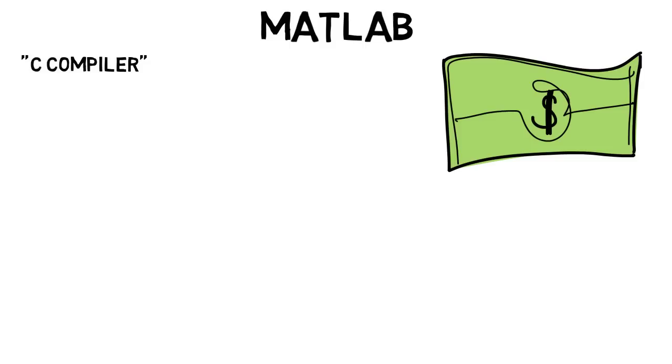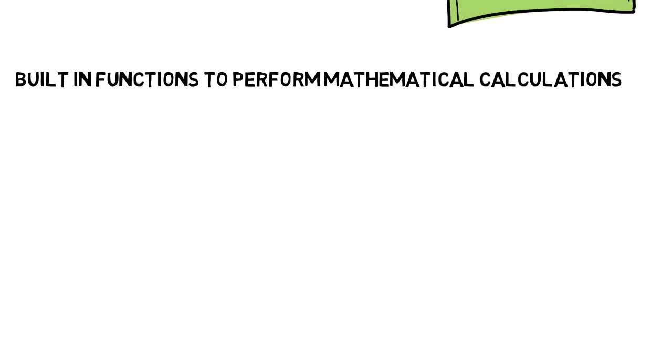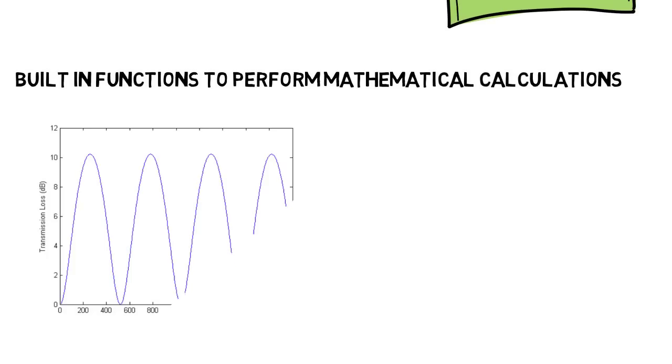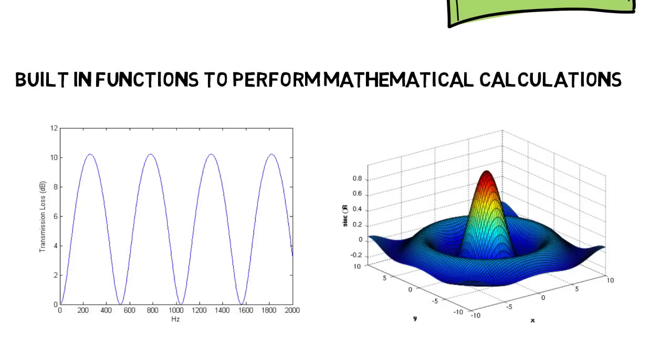MATLAB also has a lot of built-in functions though that can perform mathematical calculations. So for one, it can graph very easily in two and even three dimensions. There's a command where you type in plot, some variable, comma, another, and it just creates a plot. There's a little more to it, but it's that simple, mostly.